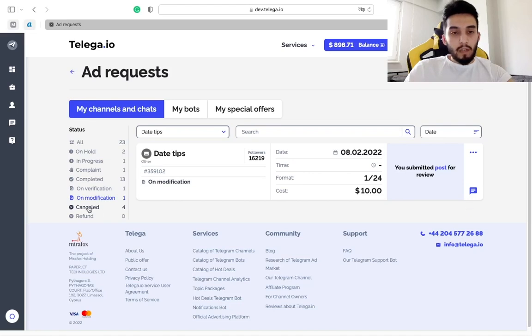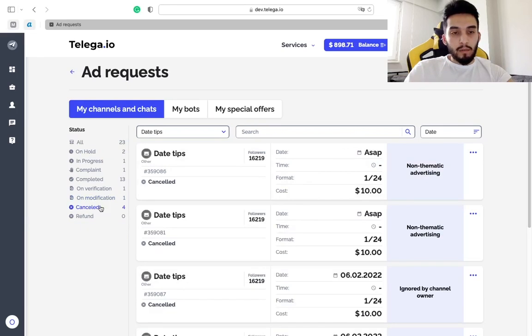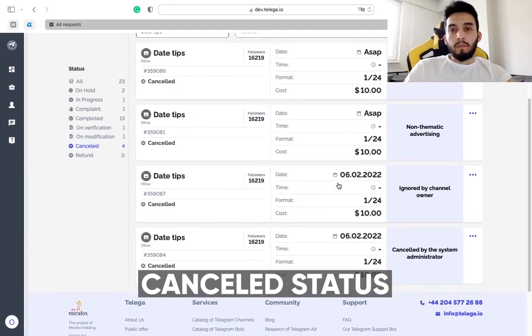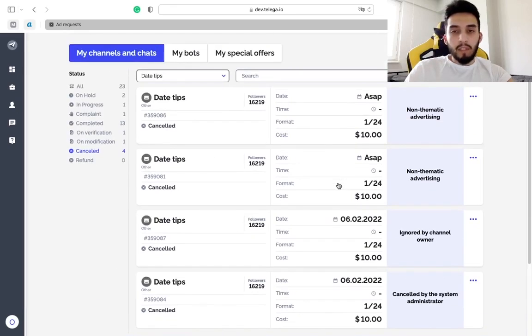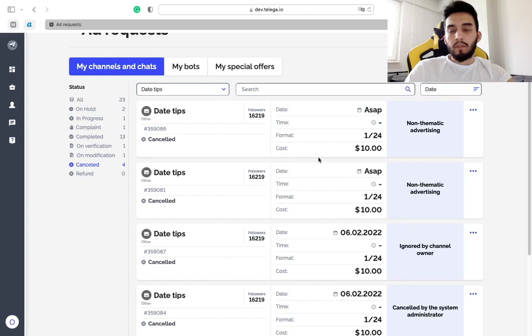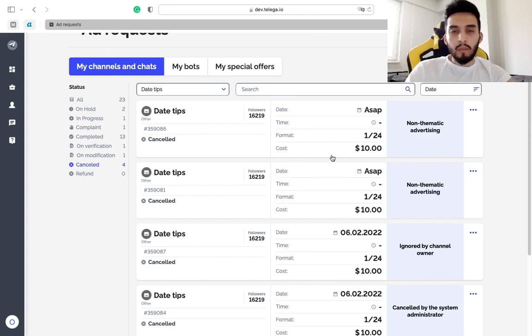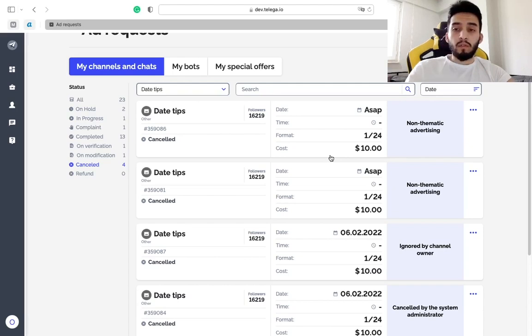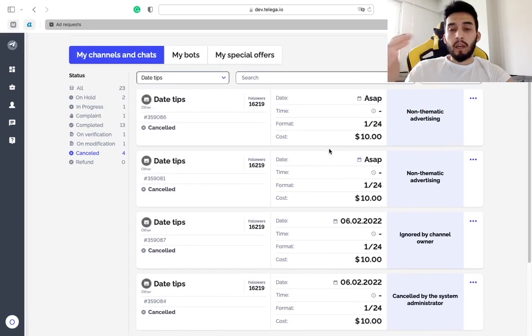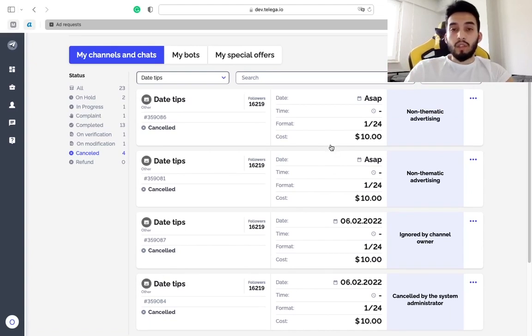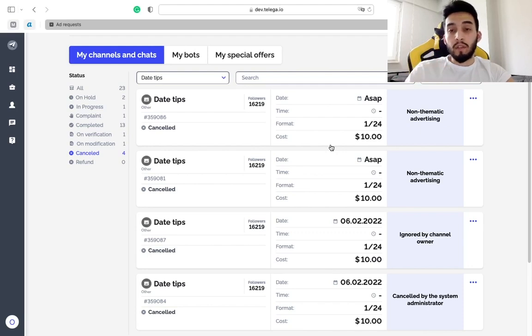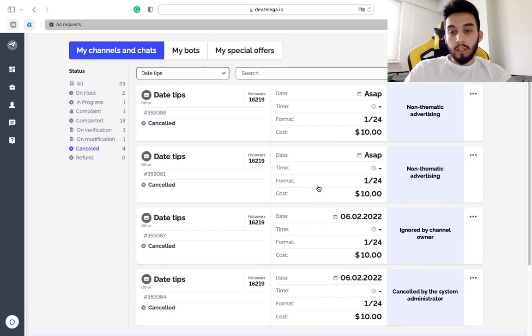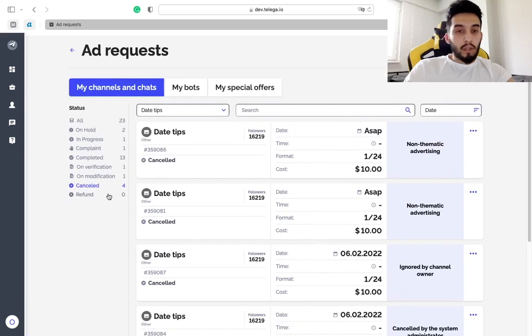The next one is cancelled status. For many reasons your order can be here. For example, you don't want to accept the ad, it's some specific topic and you're not sure you want to promote it to your audience. Or for example the time slots are busy in your calendar and you can cancel it and offer another date.